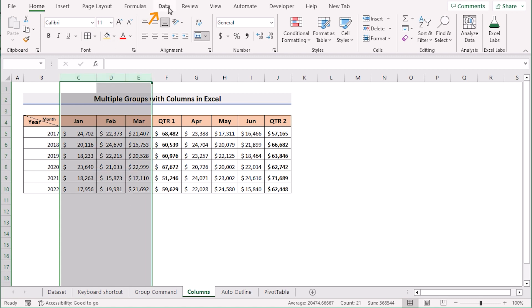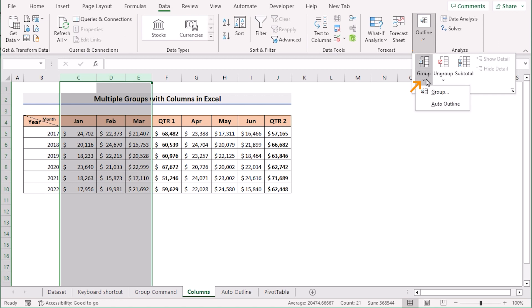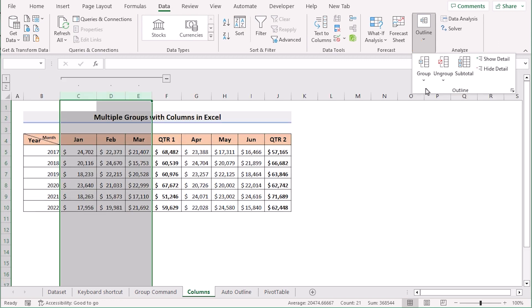Go to the data tab again and in the outline section you will go to the group and select the group.